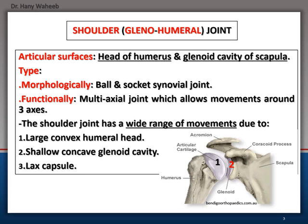The shoulder joint has a wide range of movements due to three factors: 1. A large convex humeral head. 2. A shallow concave glenoid cavity. 3. A lax capsule.